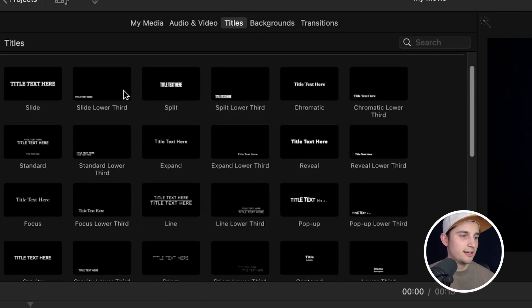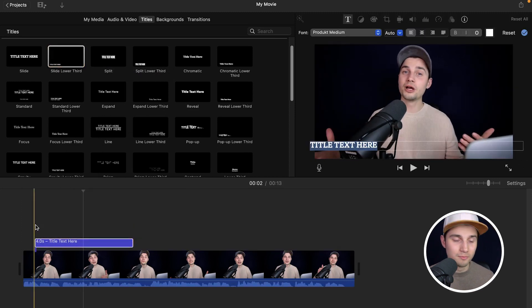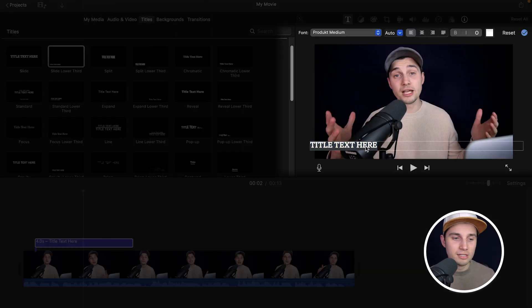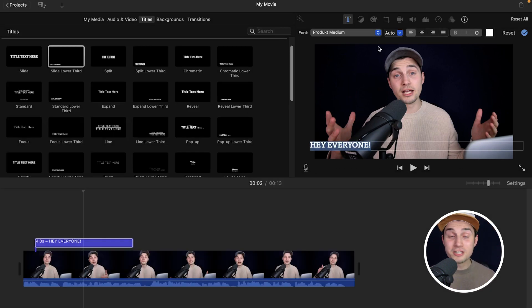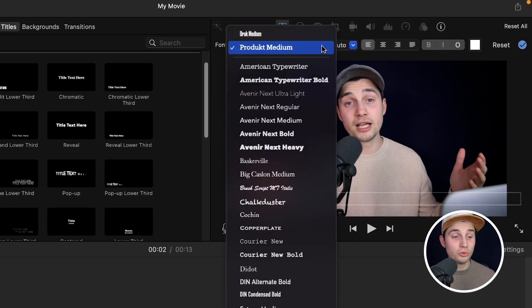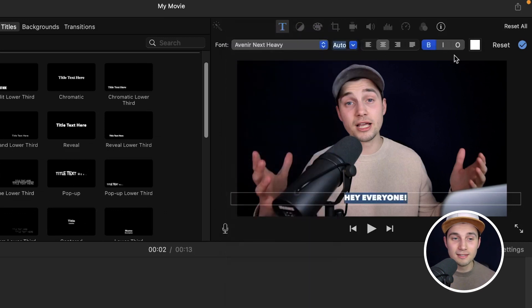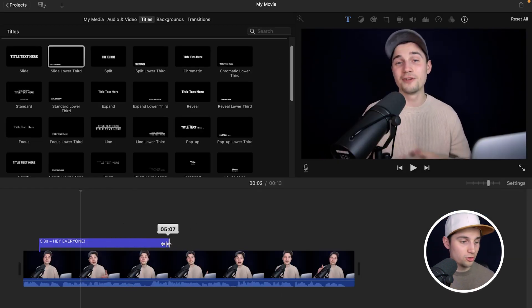In this case I'm going to select a Lower Third and drag it onto the timeline. Once you've selected the title text you're able to edit it — if you click on the text itself you can simply type whatever you want. In the top menu you can change the font, the sizing, centralize the text, and change the color if you like.